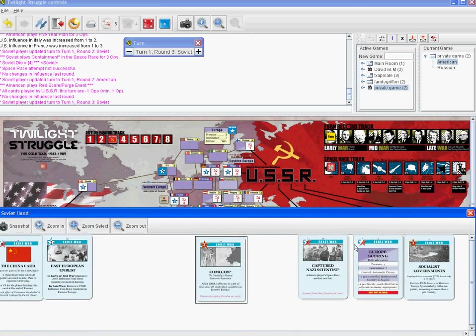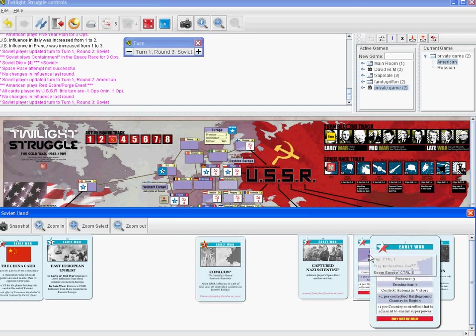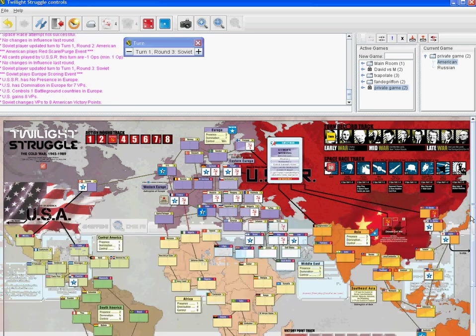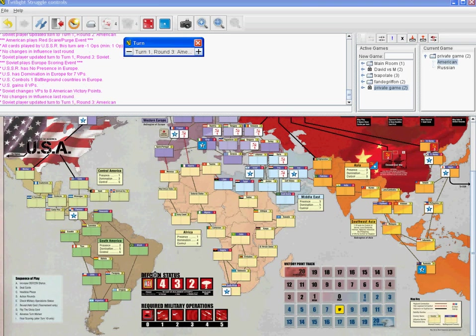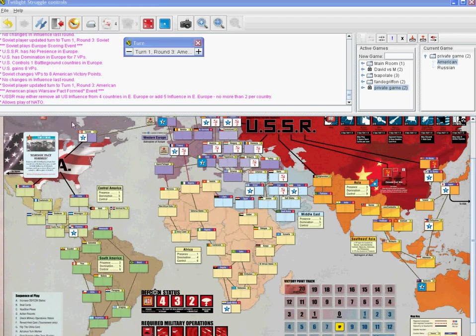America's in the lead here, but let's look at how Europe scoring works. We'll score Europe — which I know the Russian player would never do — but you'll notice how the scoring marker moved up and the VP changed. Now it's the American player's turn. The American player is going to play a Russian card, triggering the event first and then playing for ops. When I right-click on the card it says 'play the event before ops' or 'play the ops before event.' I'll play the event before ops, and the game updates automatically.